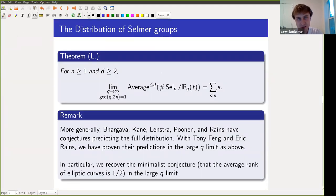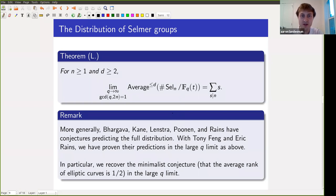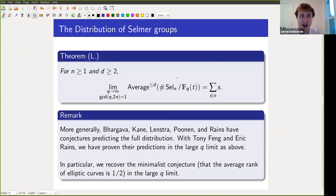I also wanted to mention an upgraded version: Bhargava, Kane, Lenstra, Poonen, and Rains have conjectures not only for the average size but for the full distribution, and even the joint distribution of Selmer groups and ranks. Together with Tony Feng and Eric Rains, we were able to upgrade this theorem on average sizes in the large-q limit to a theorem showing that their predictions for the full distribution in the large-q limit are correct. In particular, this obtains as a corollary the minimalist conjecture — that the average rank of elliptic curves is one half — again in the large-q limit.